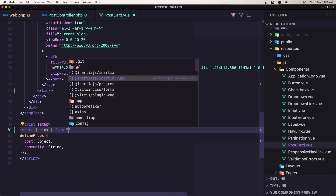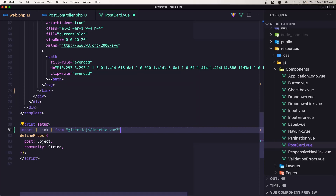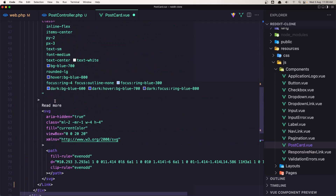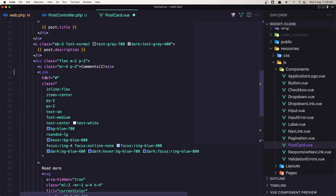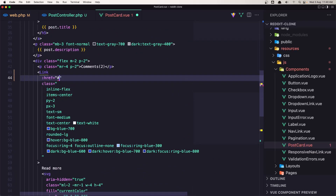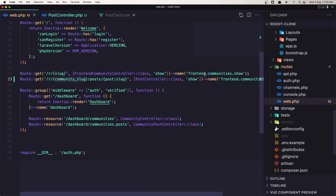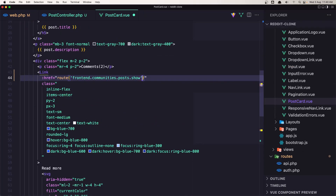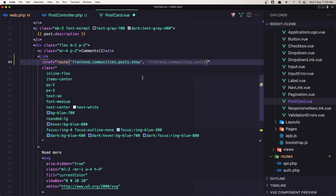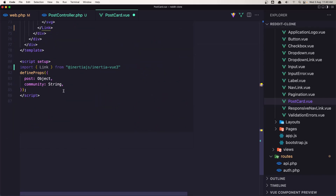Here we need to add the route — route which is going to be this route name — so let's copy that and paste it here. And we need the community slug and also the post slug.